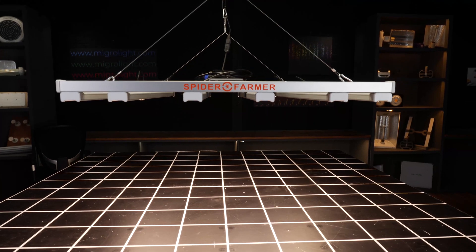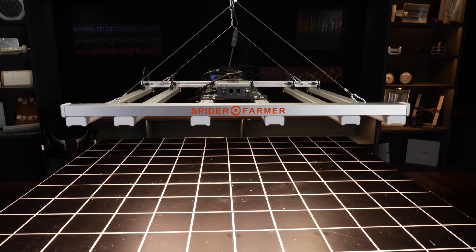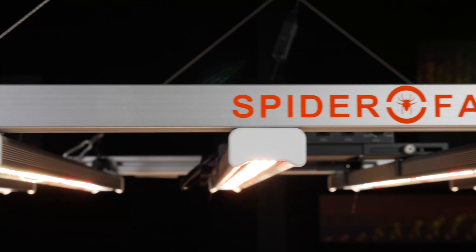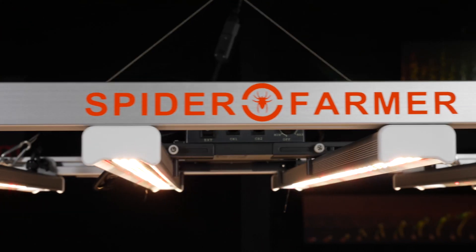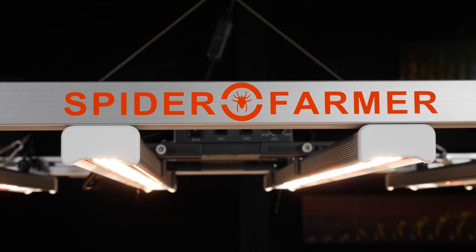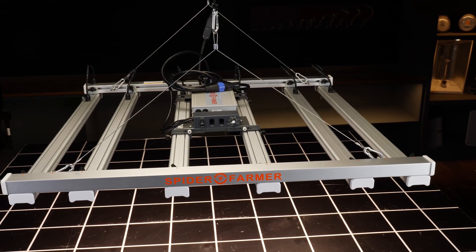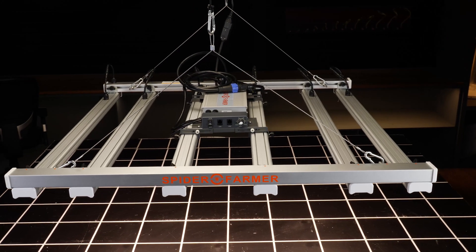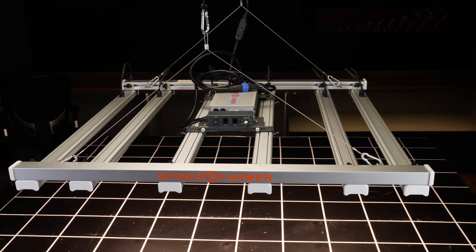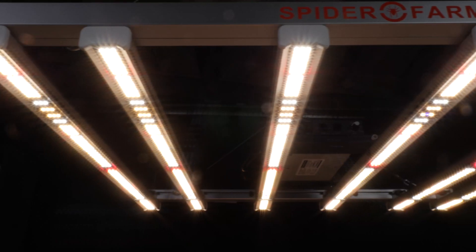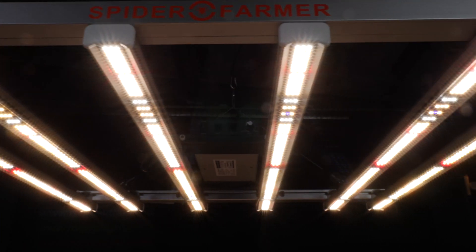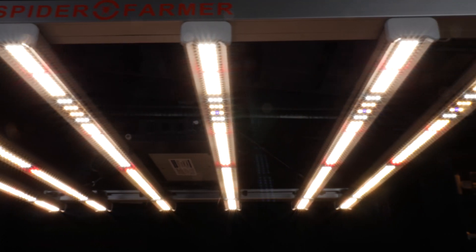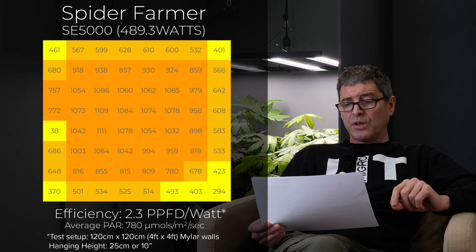Then we have the Spider Farmer SE 5000. Just under 500 watts. $569. Pretty good value there. Very good efficiency at 2.5. And delivering an average power of 780 which is pretty good.